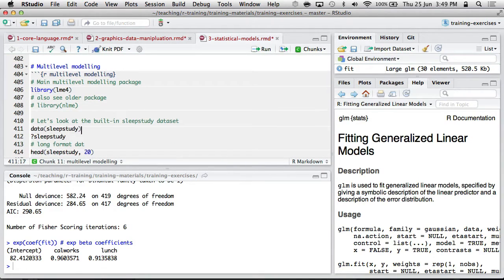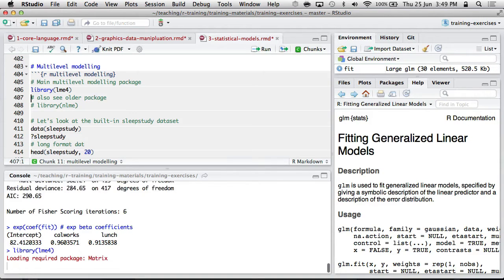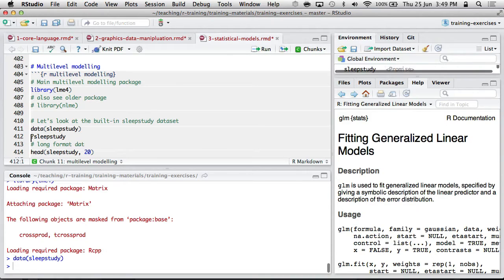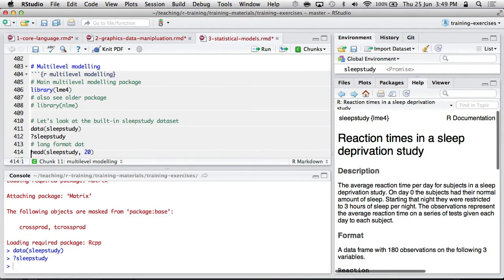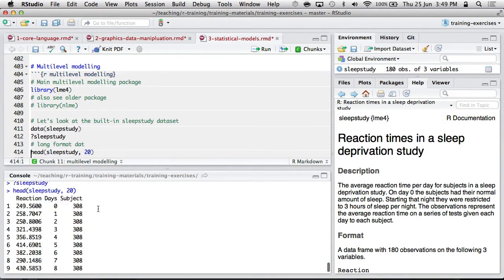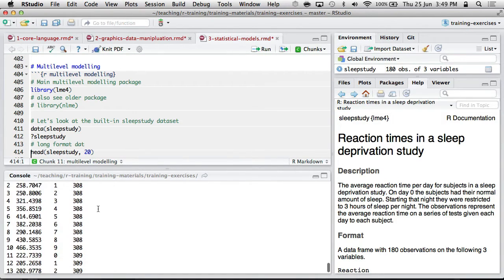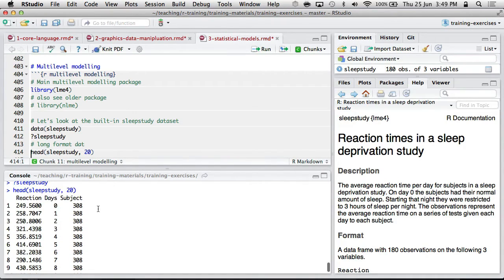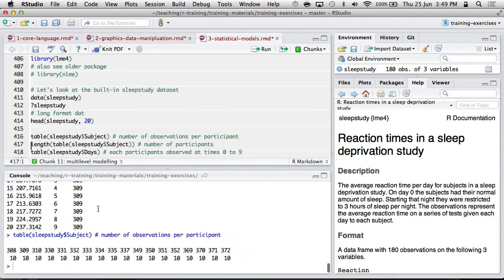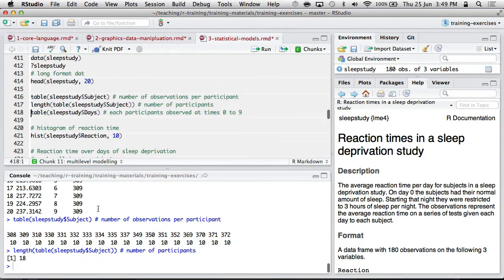Likewise, if you do multi-level modeling because you've got longitudinal data or you've got people nested within groups, the LME4 package is probably the one I would go with. There's also NLME as well, the older one. So here's some sleep data. I think we've got longitudinal data, about 18 people, 10 observations per participant.